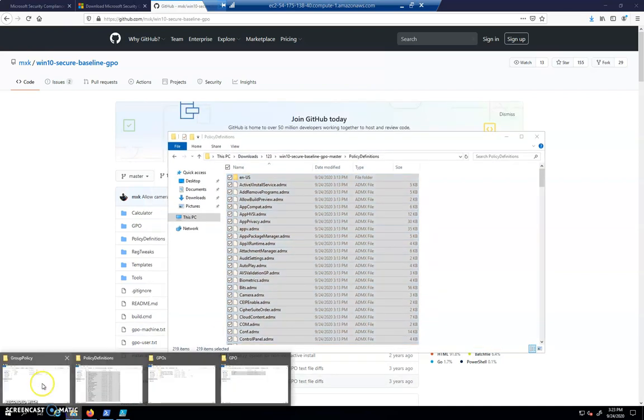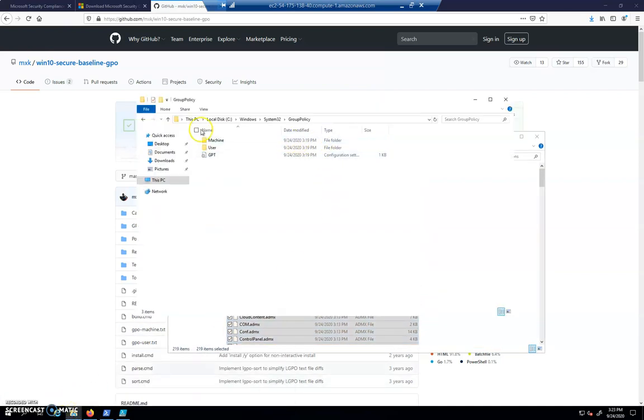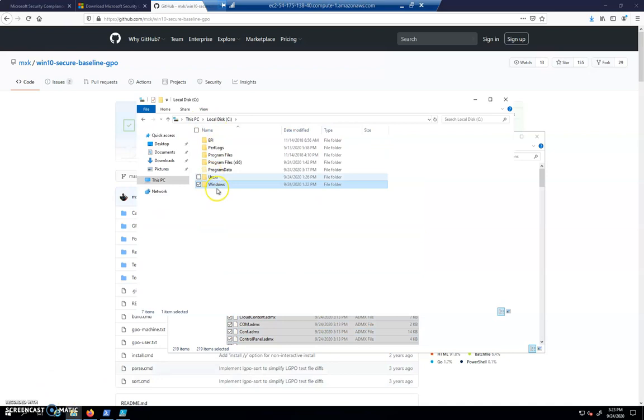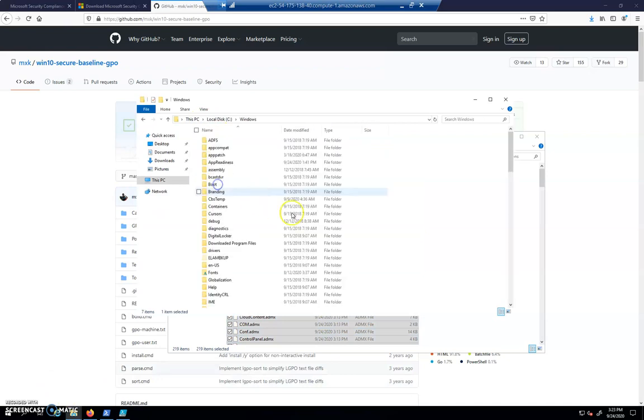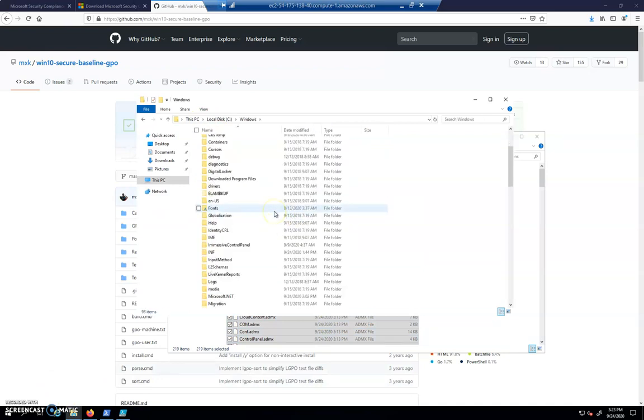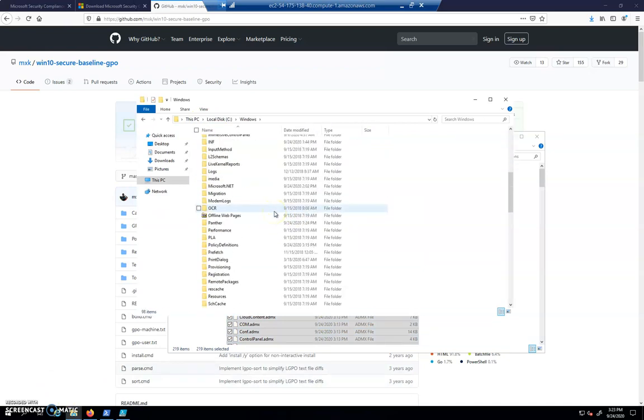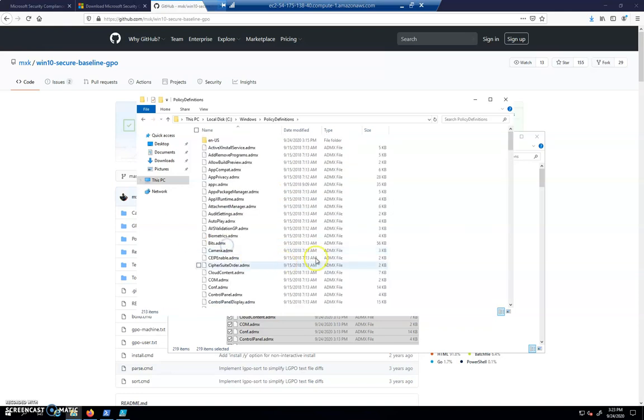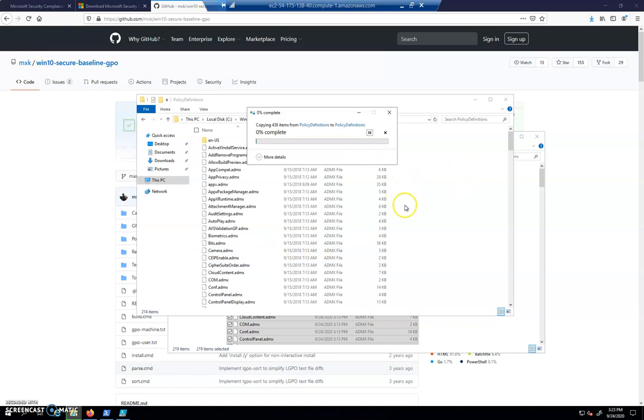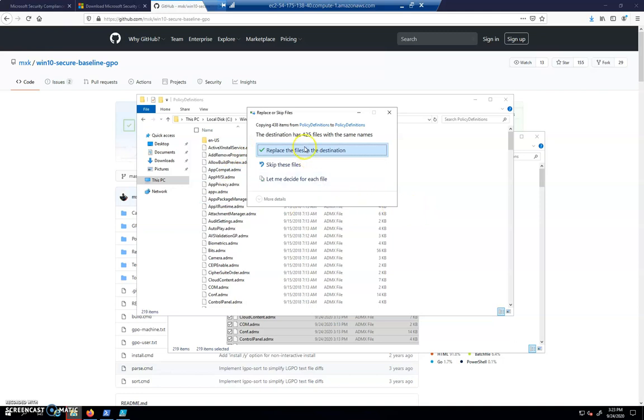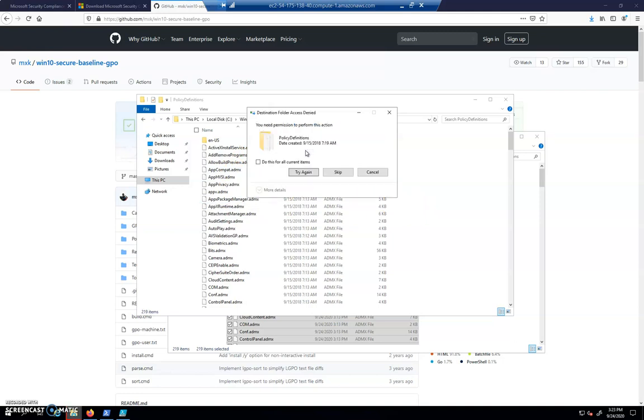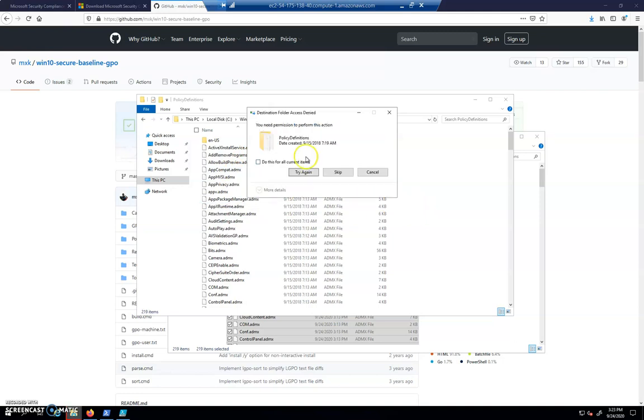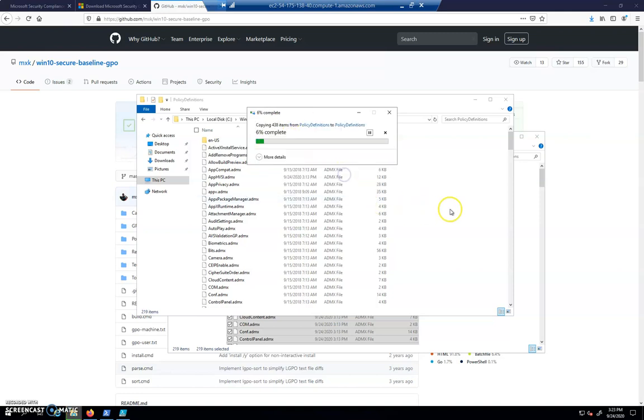And then in another window, we're going to go to C, Windows, and it's going to be under policy definitions right here. And then we'll paste with Control-V all of those in there. It's going to ask if we want to replace files. And in this case, I'll just replace all the files.